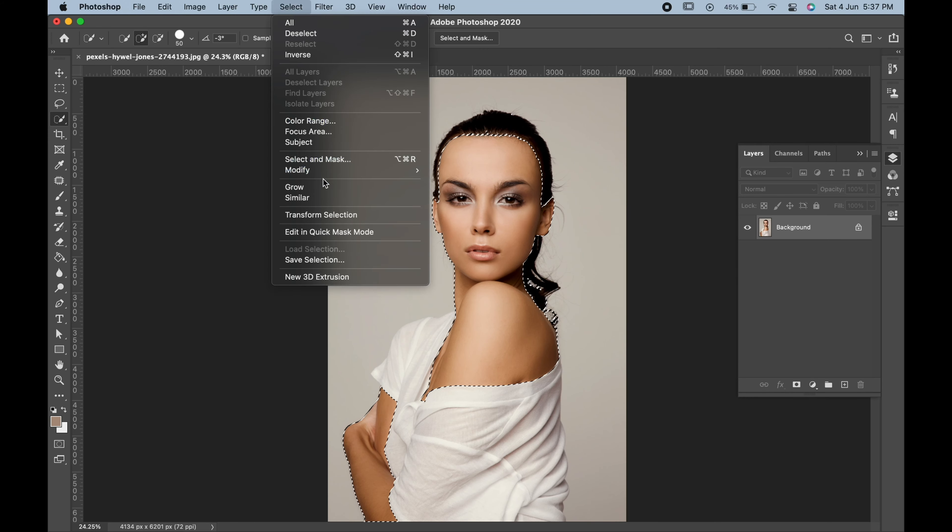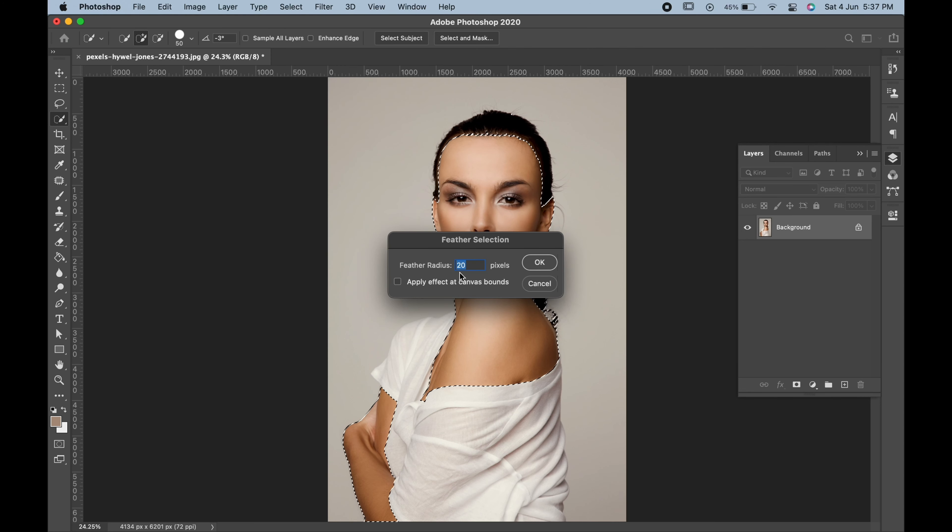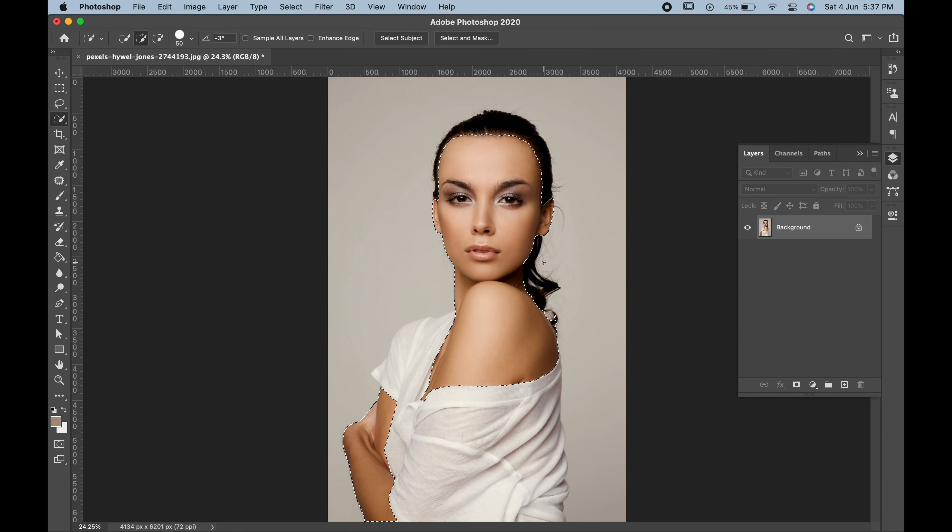Then go to select, modify, feather and choose the value of 20 and hit ok.